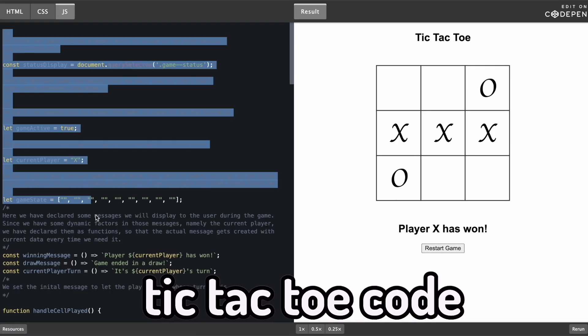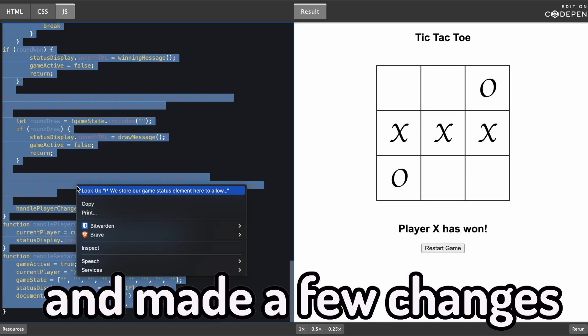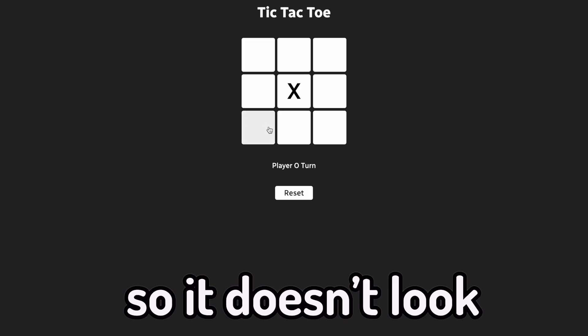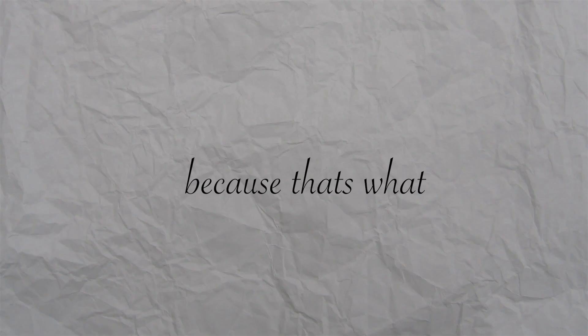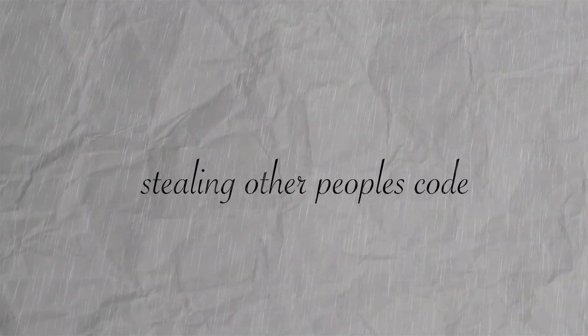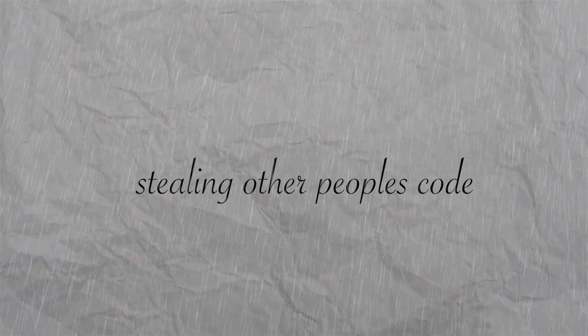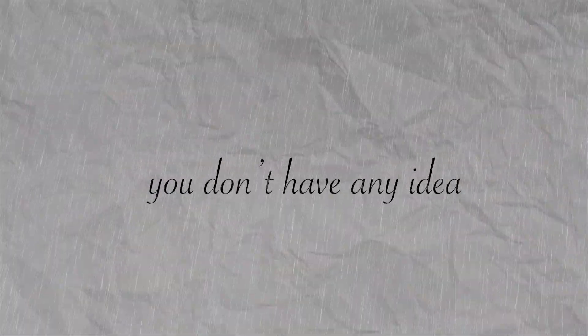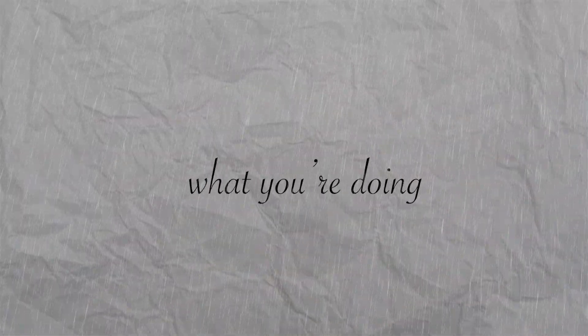So first, I yoinked a bunch of tic-tac-toe code and made a few changes so it doesn't look the same. Because that's what coding is all about. Stealing other people's code and making it different just enough so no one notices you don't have any idea what you're doing and have no clue how your code works and you don't care as long as everything works.